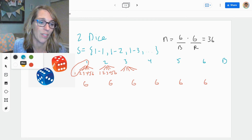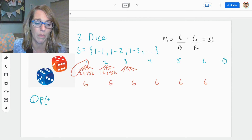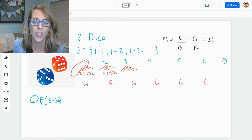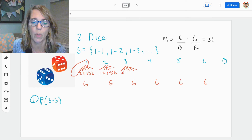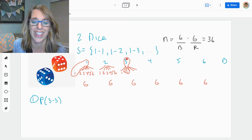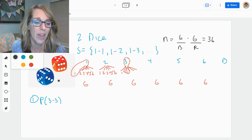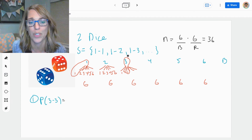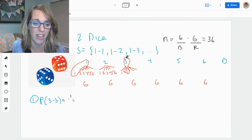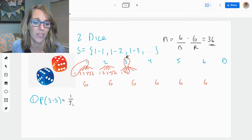Now let's do some examples. So the first example: let's do the probability of getting two threes. I want to get a three paired with a three. There's only one way to roll double threes. So I can write this as favorable over total — there's only one way to do that, and my total is 36. So it's going to be one out of 36.